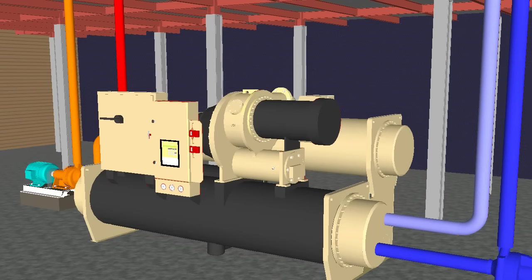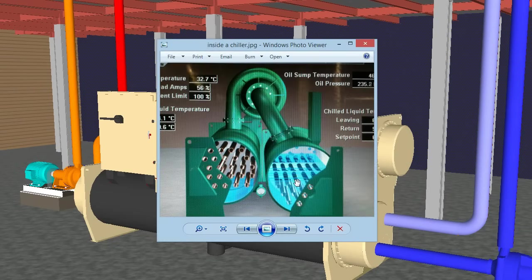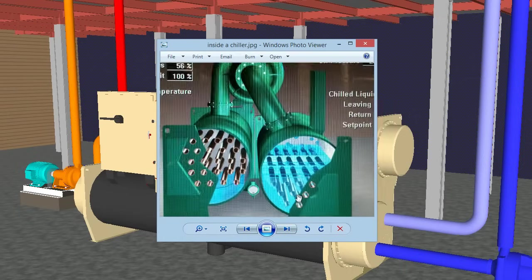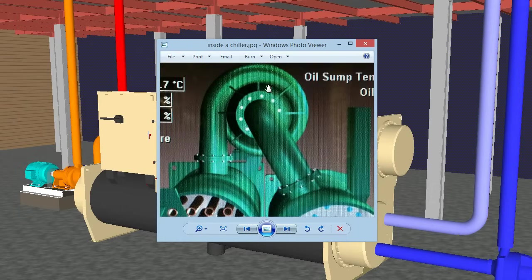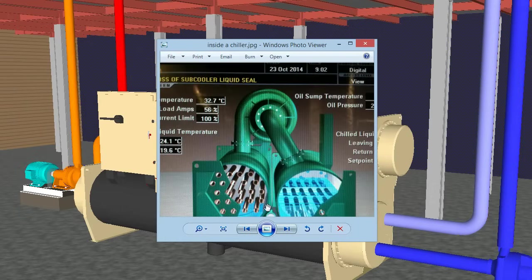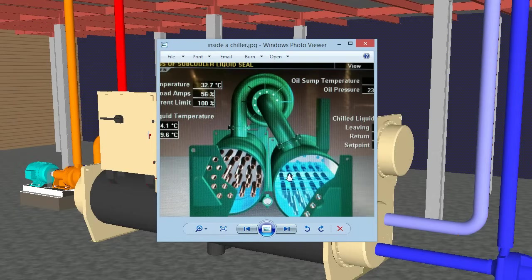Inside the chiller it looks something like this: we've got the evaporator side — the cooler side — and the condenser side, as well as the compressor and the vane guide. The refrigerant is just flowing around this system, transferring heat from one side to the other in a continuous loop. We've got some other videos on the refrigeration cycle if you want to learn more.